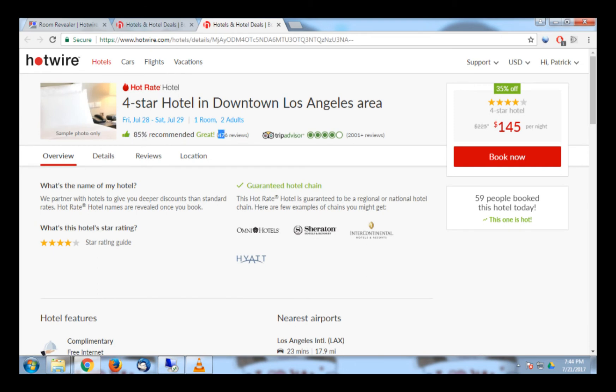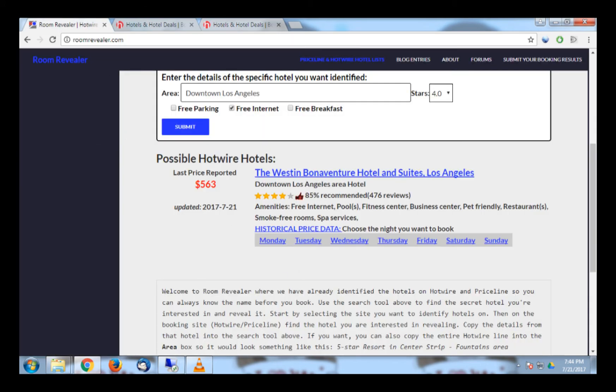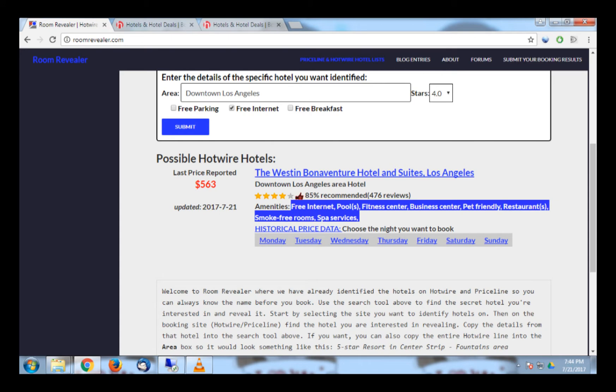Sometimes the number of reviews do not match exactly, but they shouldn't be more than a few off. You can also compare the remaining amenities to ensure they also match. Now that we know the identity of the hotel, you can look at the hotel's website by clicking on it.